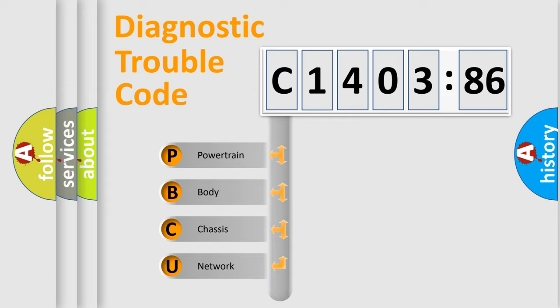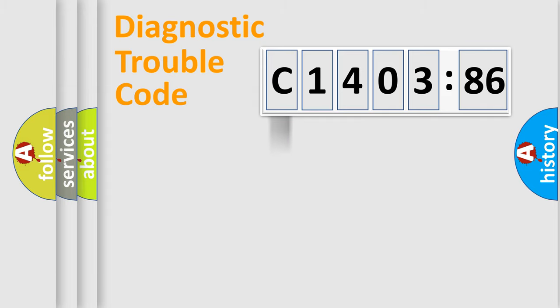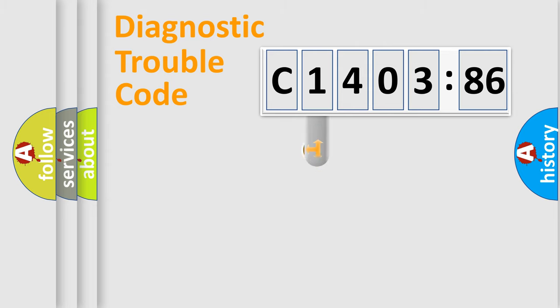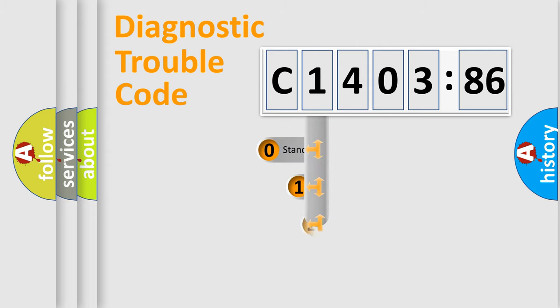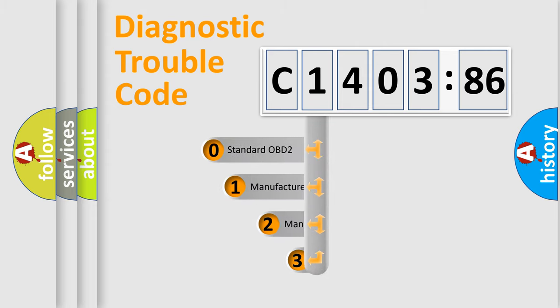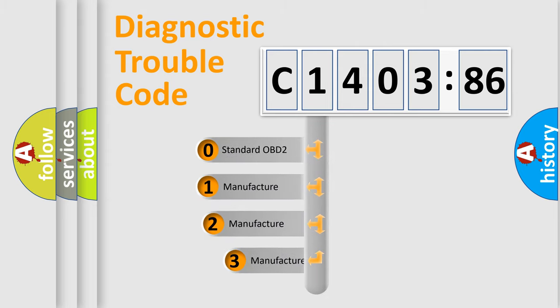We divide the electric system of automobile into the four basic units: Powertrain, Body, Chassis, and Network. This distribution is defined in the first character code.